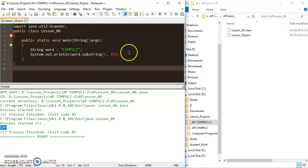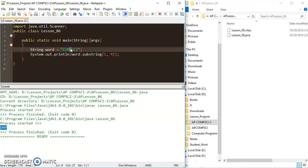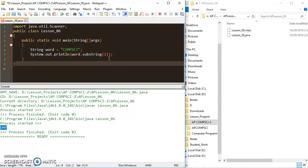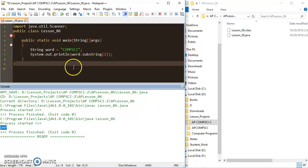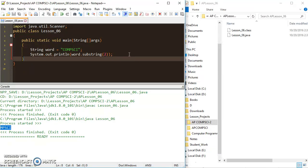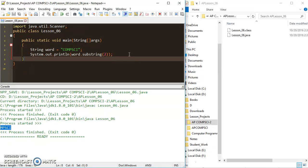To simplify things, if you want to take a section starting in the middle of a word and go all the way to the end, there's an easy way to do that. If I want to start at index 2 and go to the end of the string, I just put 2 in there and Java automatically assumes I'm going from there to the end. Printing that, I start at index 2 — zero, one, two — which is the 'M', and it goes all the way to the 'i', the end of 'comp sci'.